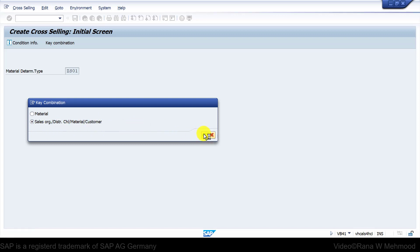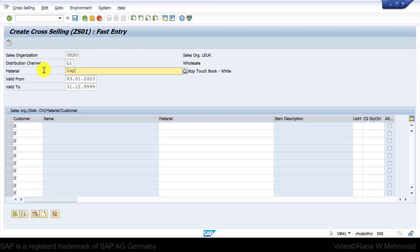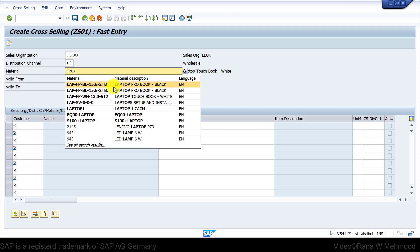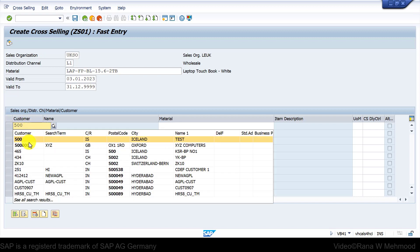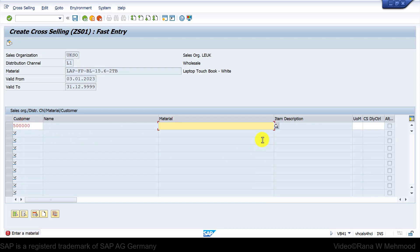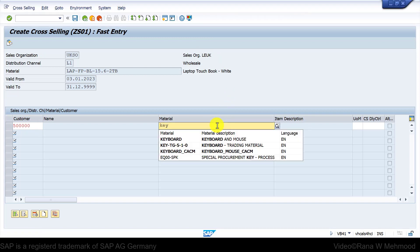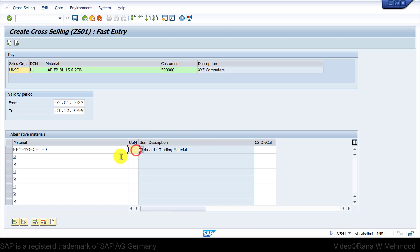Press enter to continue and now you can see our sales organization, distribution channel, and the material. Let's choose another material ending 2TB and after that we can choose our customer, which is 500,000, and then double-click on it. First, we have to enter the material. I will enter the keyboard and press enter, and after that I can enter the second alternative material for mouse.